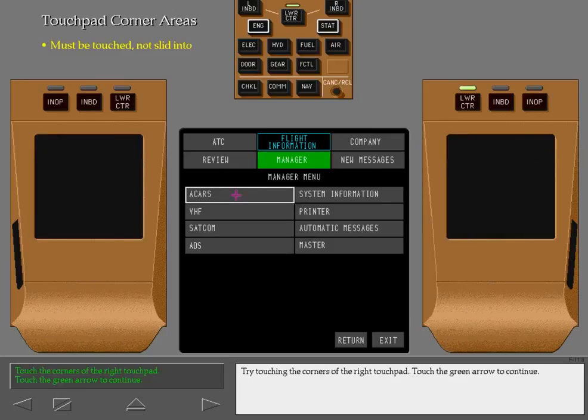Touching a corner area immediately moves the cursor to that part of the display. The areas must be touched — simply sliding a finger to a corner does not have the same effect. Try touching the corners of the right touchpad. Touch the green arrow to continue.